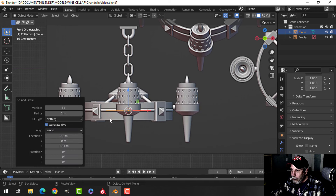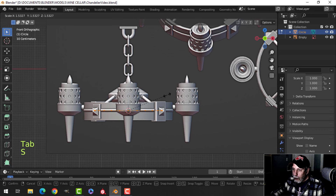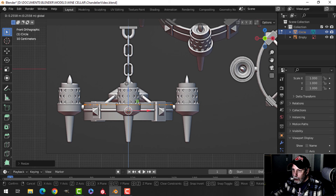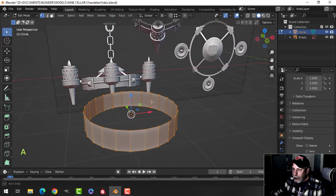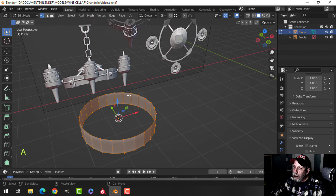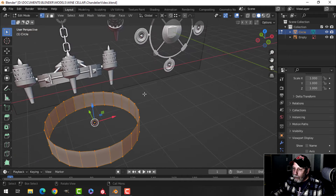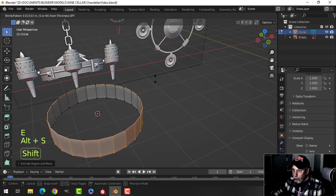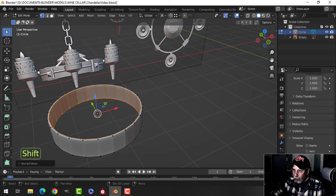I'm going to create a circle — probably putting subdivisions on it, so I'll go for 24 rather than 32. I'll scale it up until it looks roughly the same size as the reference, bring it up, and extrude it down. Now I'm just going to give this thing some thickness — press E and Alt+S to pull it in. I don't want it too thick.